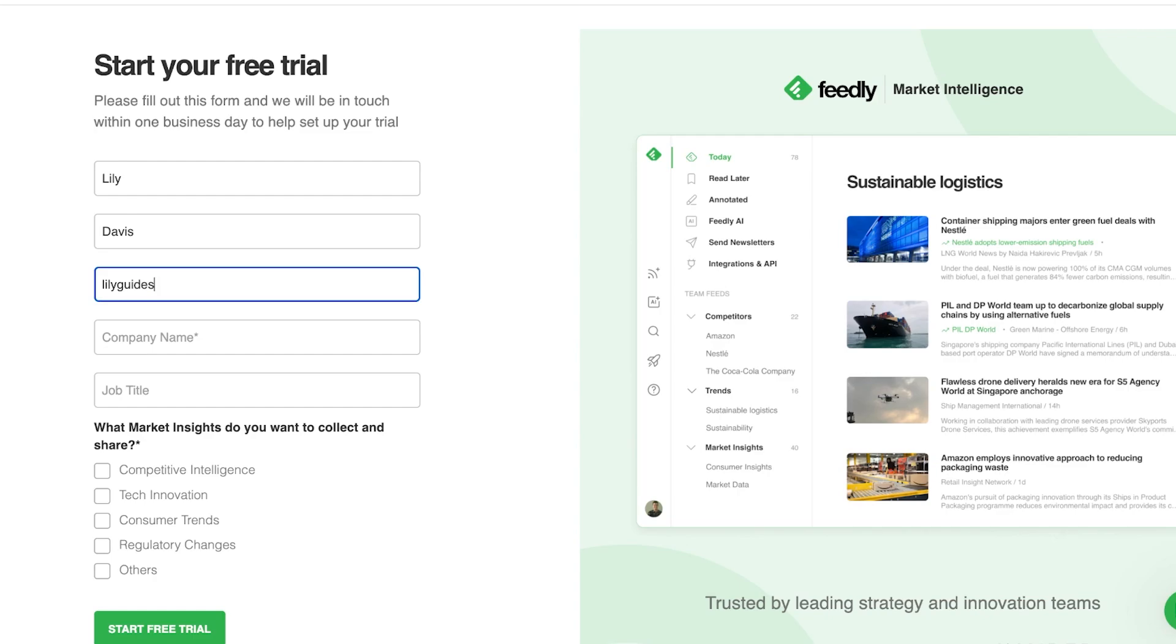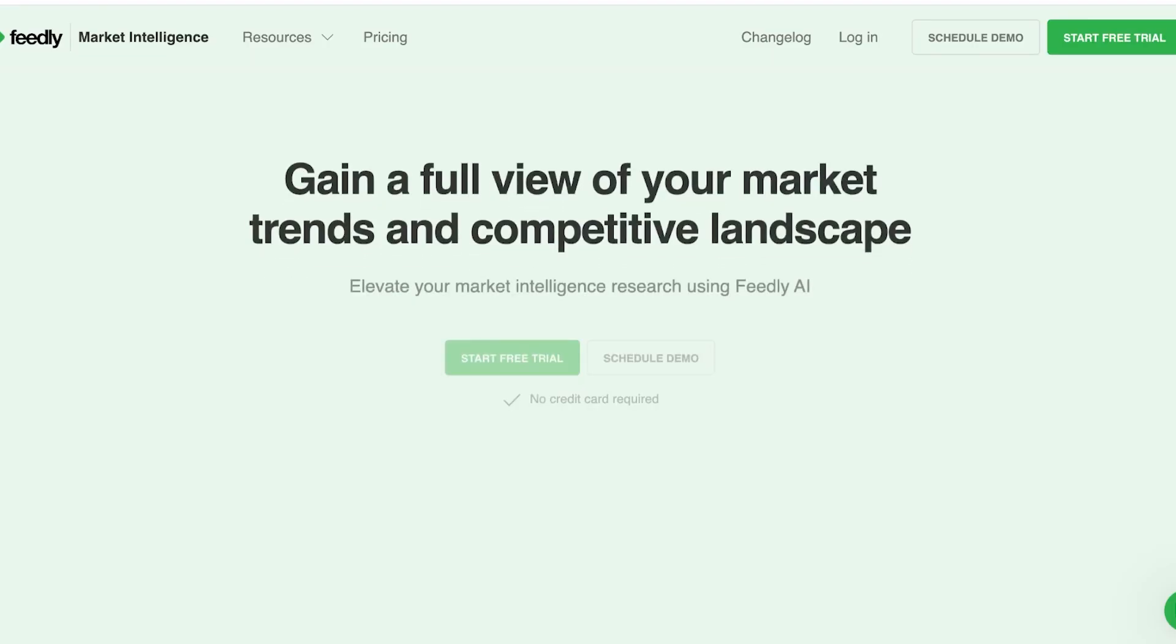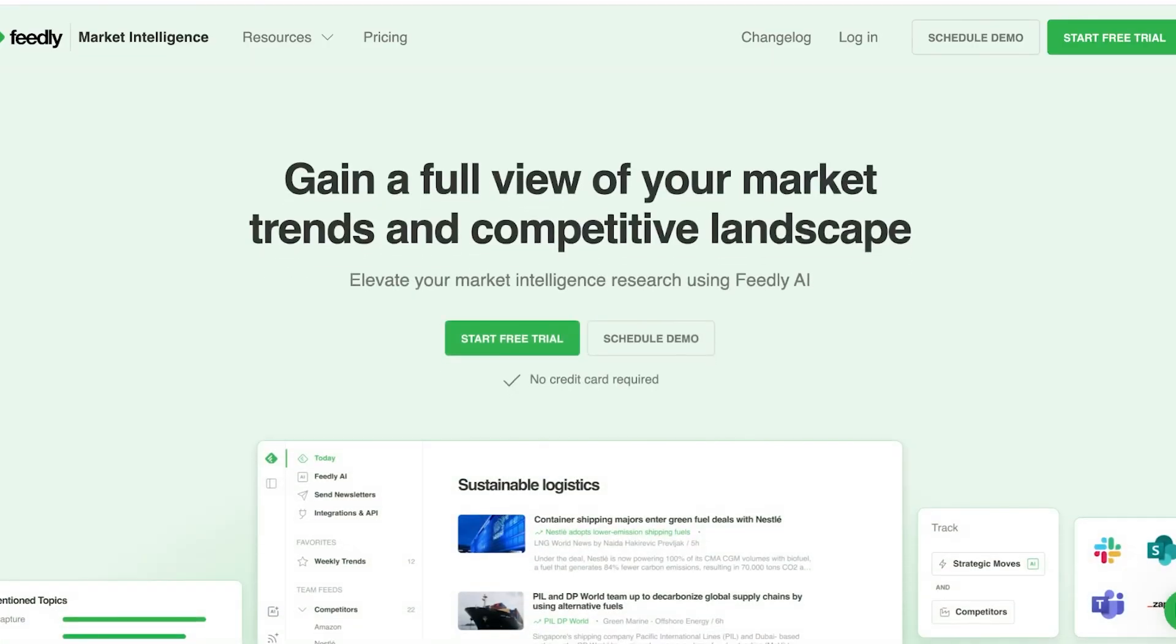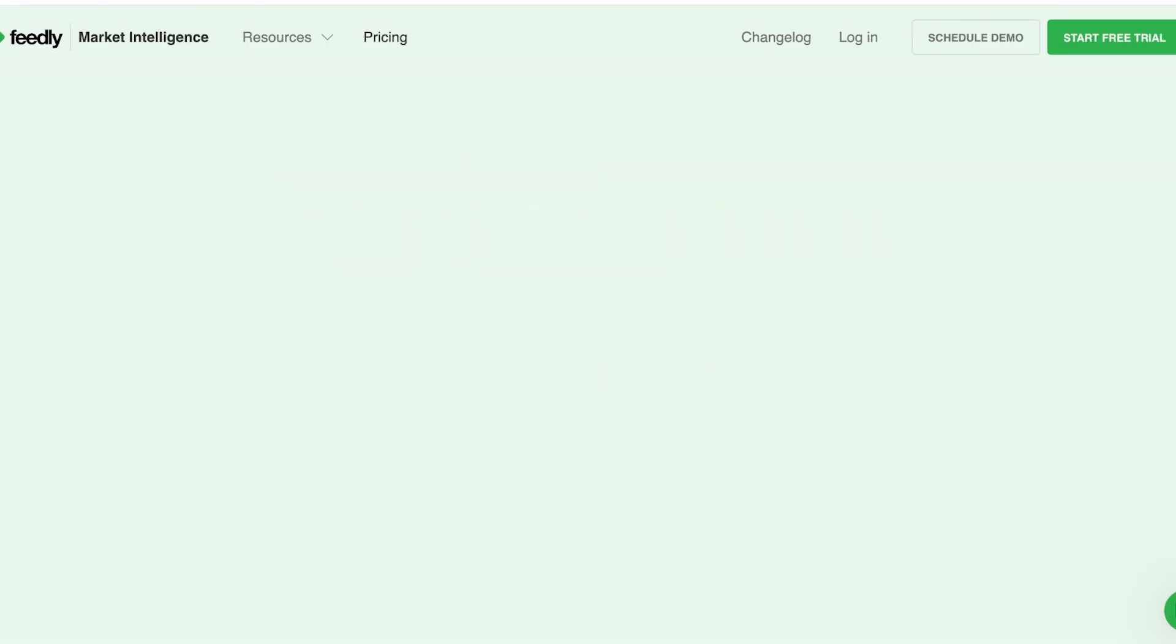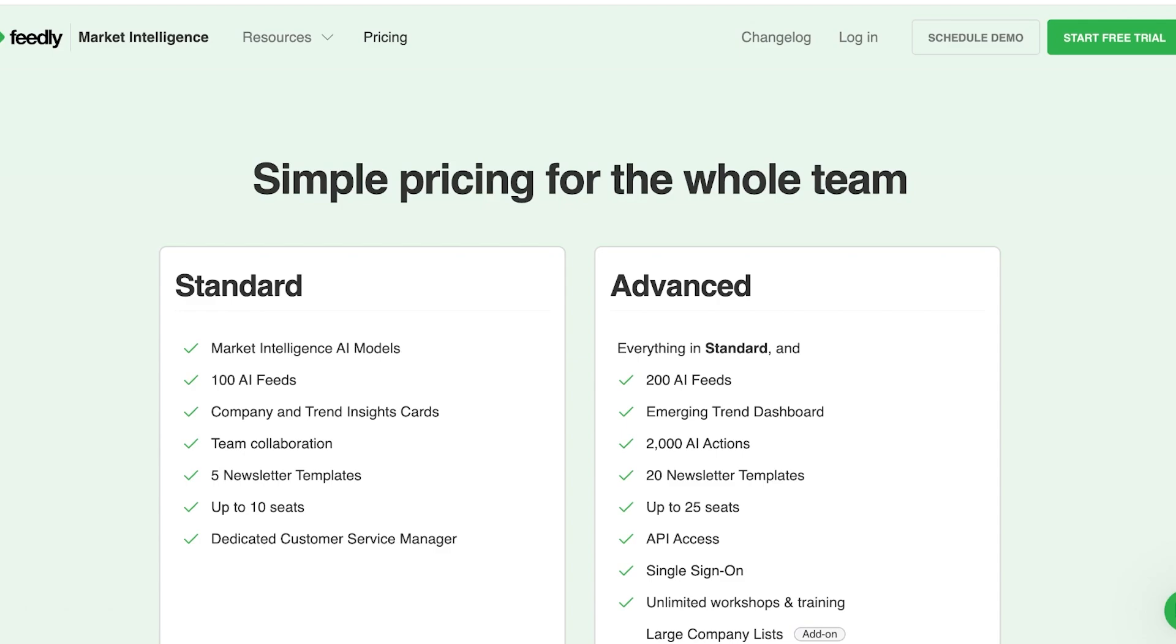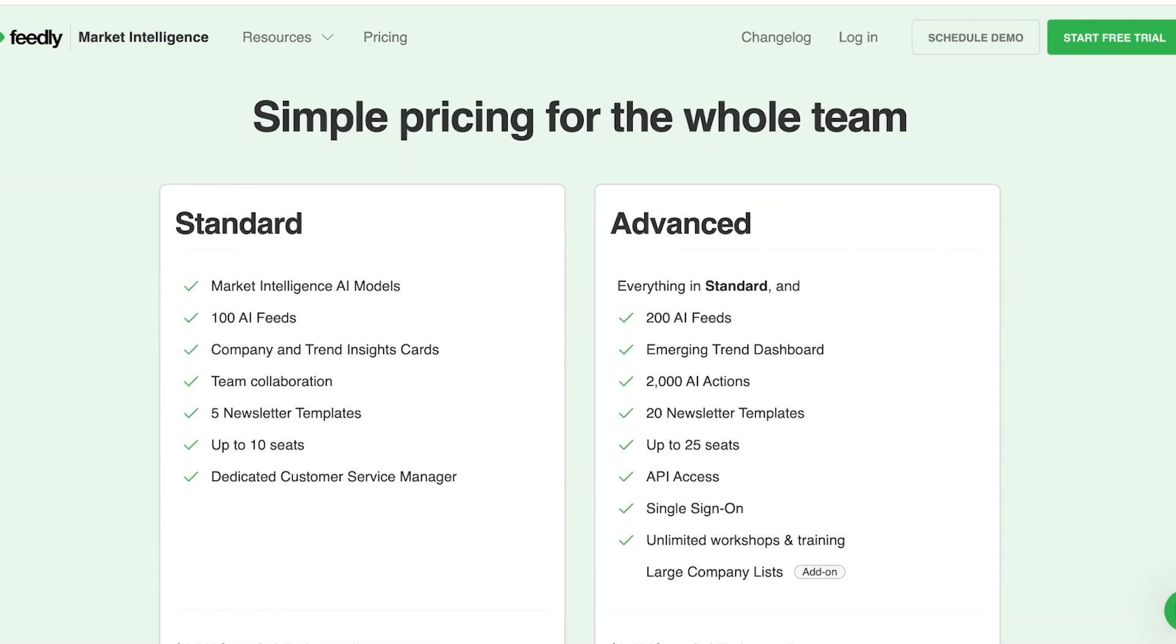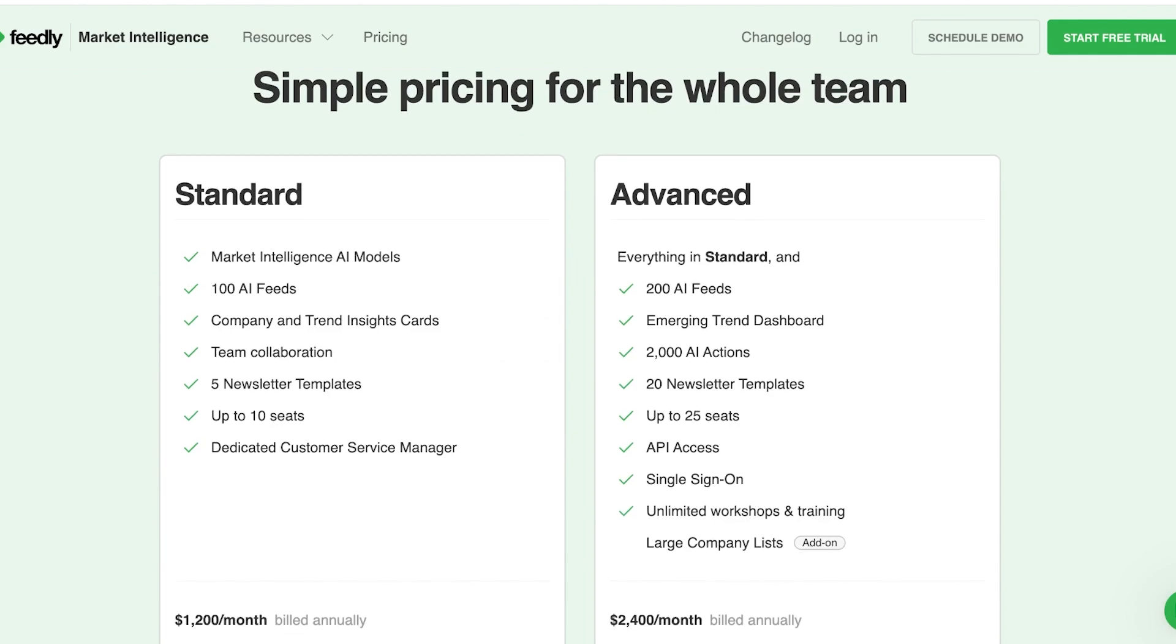So even if I do sign up for my free trial, you will see they will be in touch with you within one business day to help you get started with your Feedly trial. Now what is the pricing of Feedly? Because we understand the features that it can provide us, but what about the actual value that you are getting?